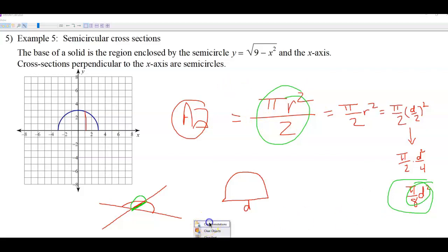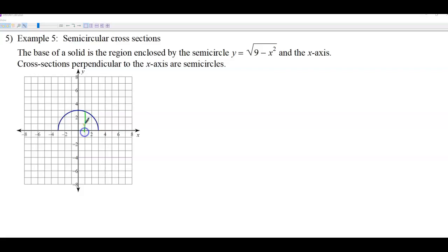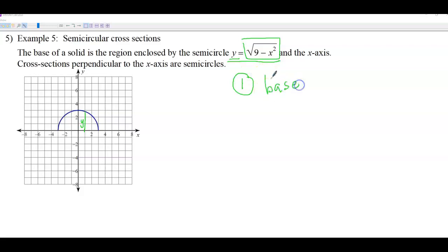The base of a solid region is enclosed by a semicircle. There are two different semicircles here: one makes the base of our shape, and the other set of semicircles are stacked on top. The region is enclosed by the function square root of 9 minus x squared and the x-axis. The distance from the curve to the x-axis is the y-value of the function, so the base equals square root of 9 minus x squared.